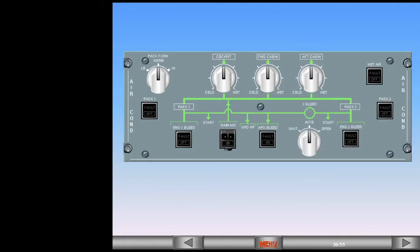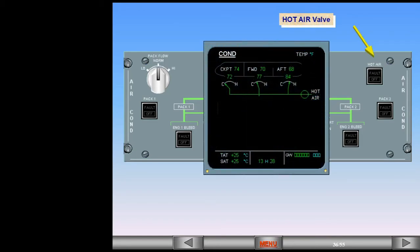The hot air switch is associated with the hot air valve. There is a hot air valve indication on the ECAM conditioning page. In the example shown, the valve is indicating open. Now let's look at temperature control.